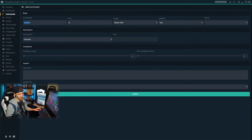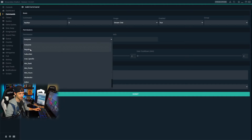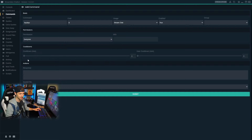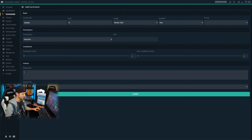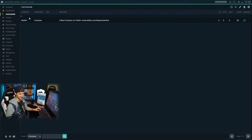So exclamation point Twitter is what a viewer would type into chat to run the command. We can apply a cost to that command, assign its usage, enable or disable it, and group it to make it easier to search for later. We can give different permissions for who can run this command — regular subscribers, everyone, etc. Under cooldowns we can set a cooldown, and then define what response this command will initiate. So when somebody types !twitter in chat, it's going to activate this response. I'll type in a response: 'Follow Preacher on Twitter' followed by the URL. Then we submit it and it gets added to our commands list.